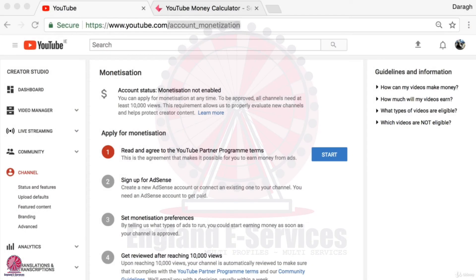In this video you're going to learn how to enable monetization on your YouTube channel. To get started you want to go to youtube.com/account_monetization — I will have put the link in the description of this video so you can click directly through here.